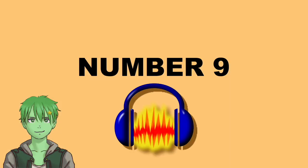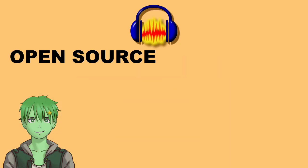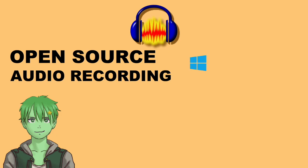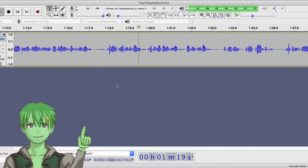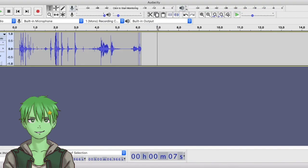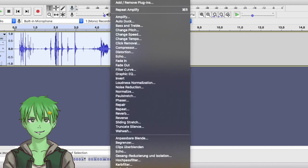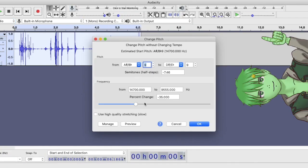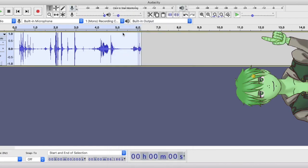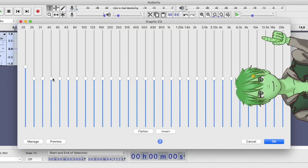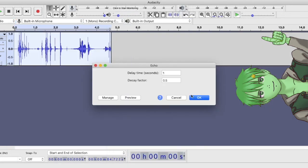Number 9: Audacity. Audacity is an open source audio recording software for Windows, Linux and Mac OS. You can use it to record your voice if you, for example, want to make voice lines for your games. After recording, you can add tons of effects. You can pitch your recording, change the speed and EQ and so much more.